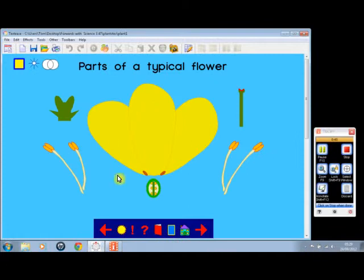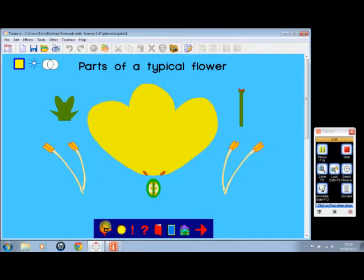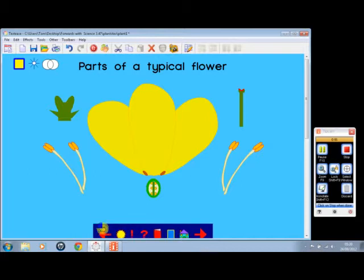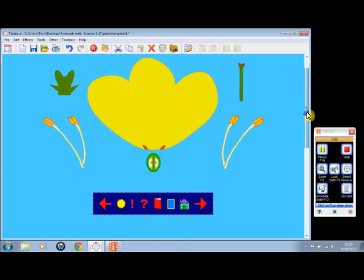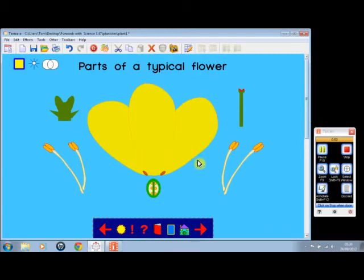Parts of a typical flower, and that gives an opportunity to talk about the taskbar here. This is movable, incidentally, and doesn't print, and here we can add more information to the page.